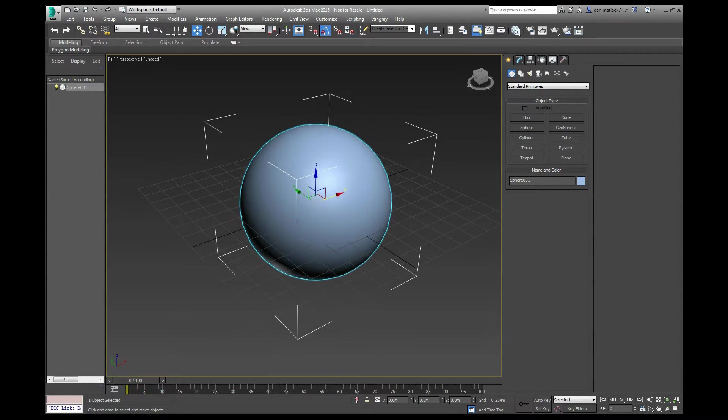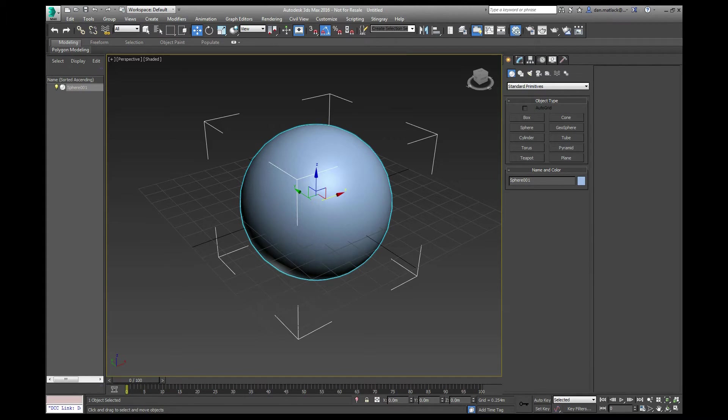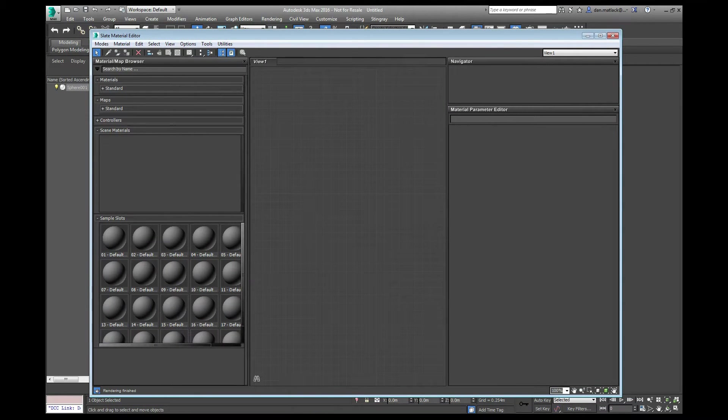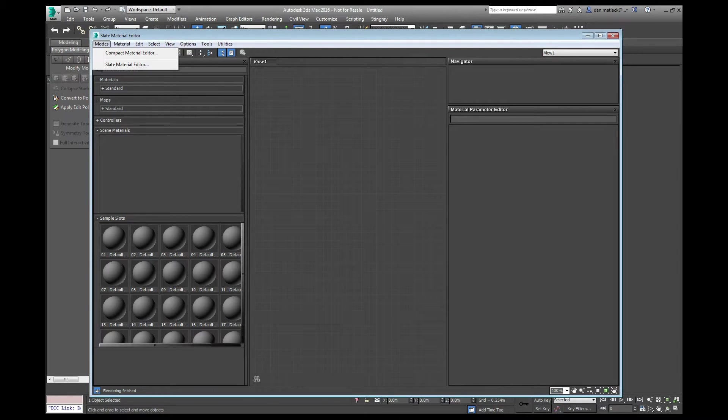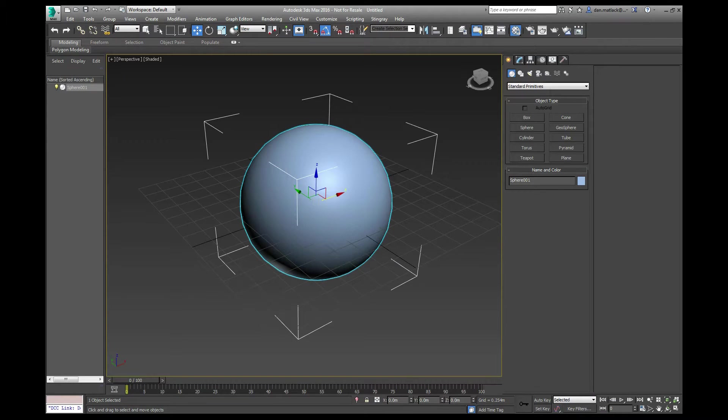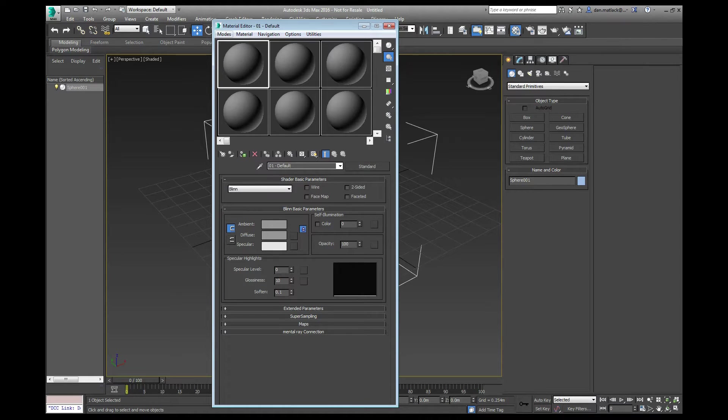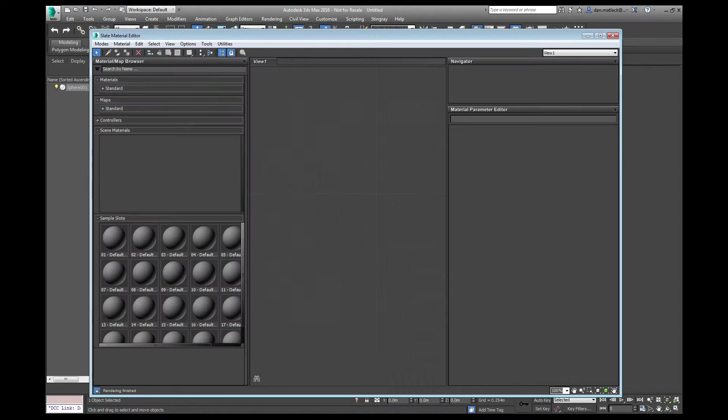Next thing I want to do is open up my material editor by hitting M and you will get this material editor here. You can do the regular one or the compact one. I'm sure a lot of folks who aren't used to this node based system are used to seeing this. You just want to go to the slate material editor here.